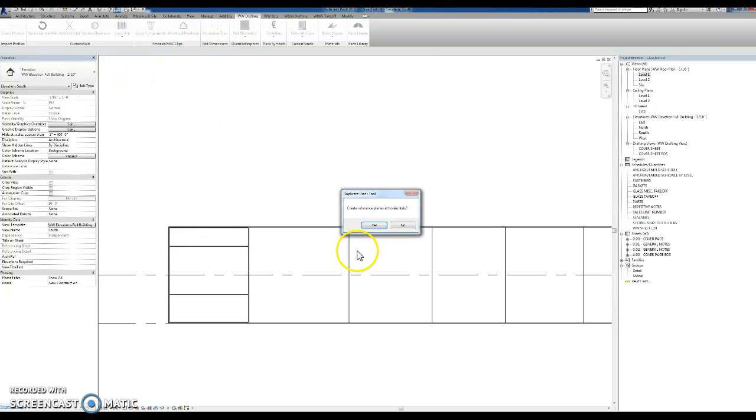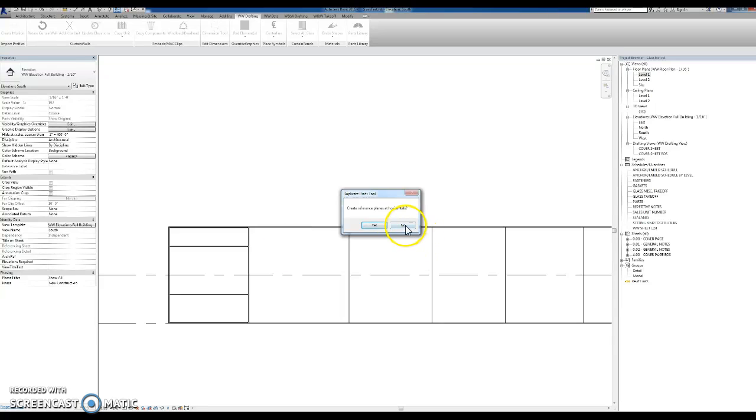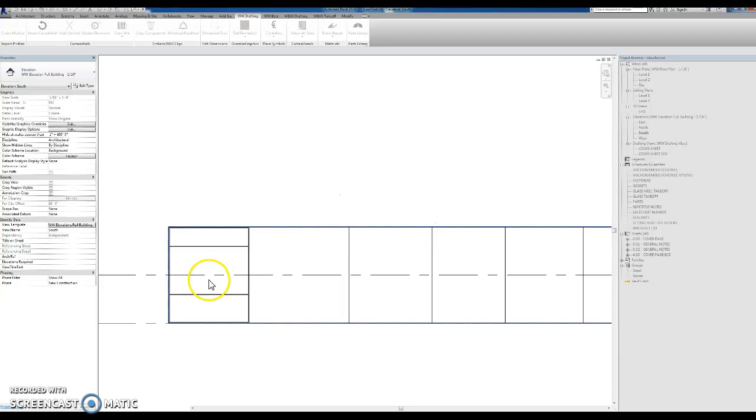you'll click this, copy unit and then if you want you can create reference plans on the horizontals. So I'm going to say no.